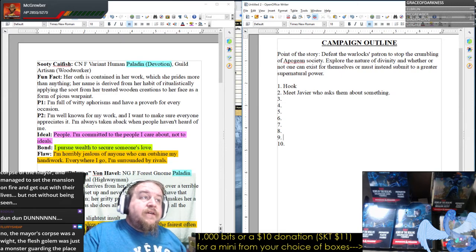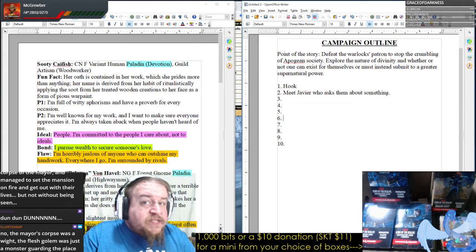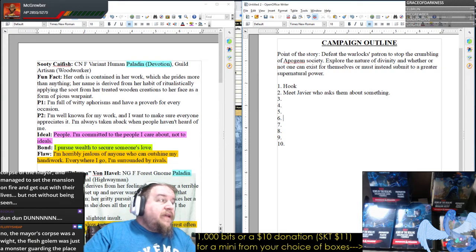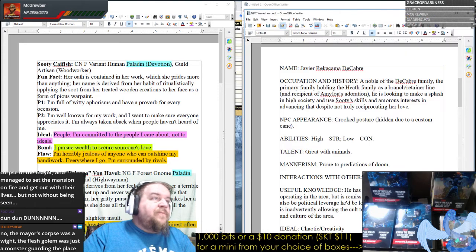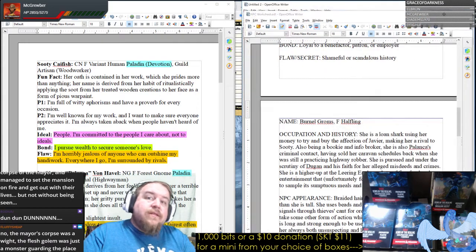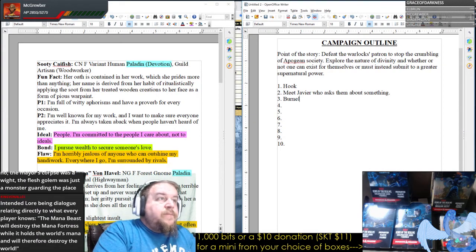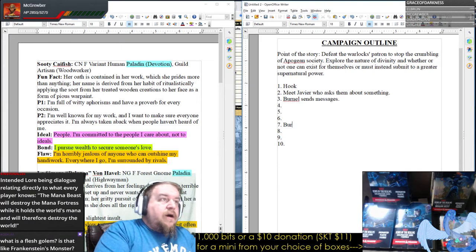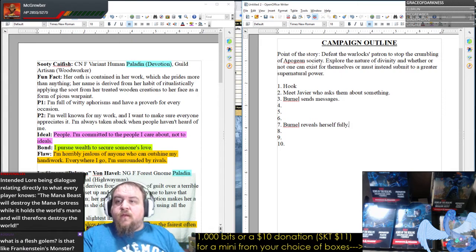We have a roster of NPCs. It might not be until later — maybe just before the twist — this is where they end up meeting our loan shark. They meet Bernal. Maybe they've heard of Bernal. Bernal sends messages, but then Bernal reveals herself fully.